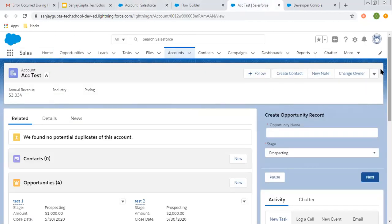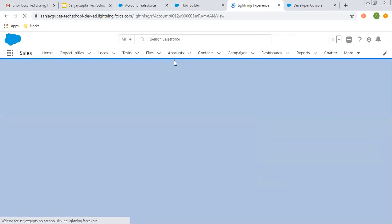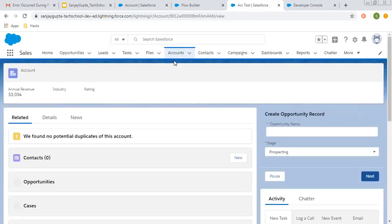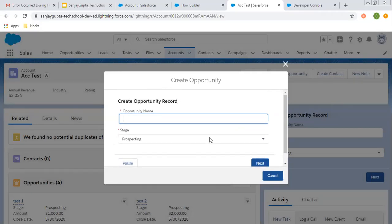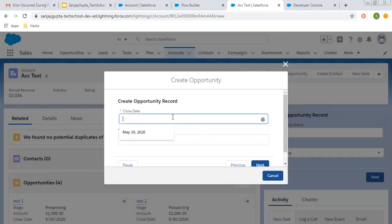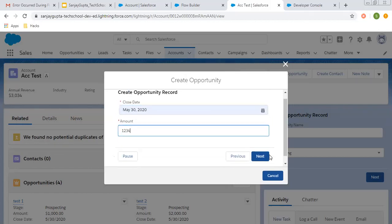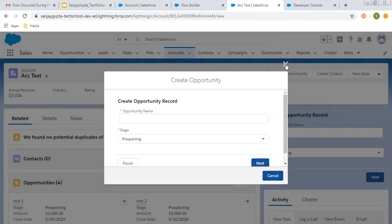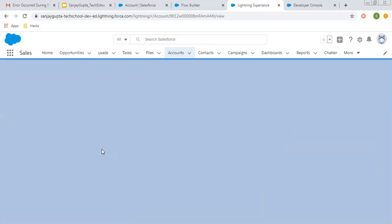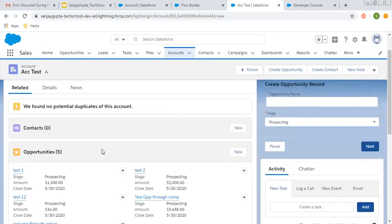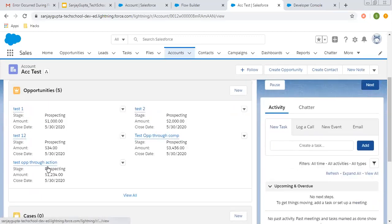The layout is saved. The 'Create Opportunity' option is now available after refreshing the page. A quick action button is now available. Once I click on that button it launches the lightning component, which internally calls the lightning flow. Clicking the button opens a popup displaying the lightning flow screens through the lightning component. I enter 'Test Opportunity Through Action', click next, fill in the date and amount as 1234, and click next. It is completed. After closing and refreshing the page, you can see five opportunities are available and 'Test Opportunity Through Action' is created.